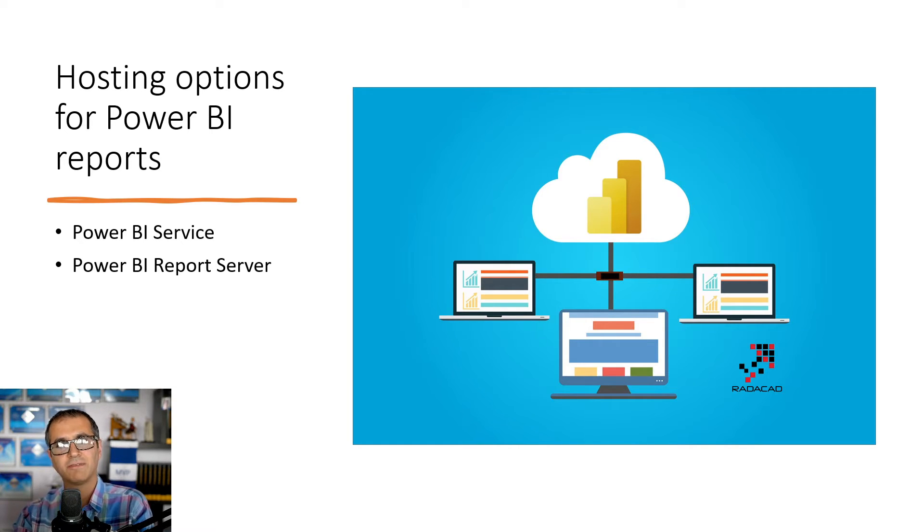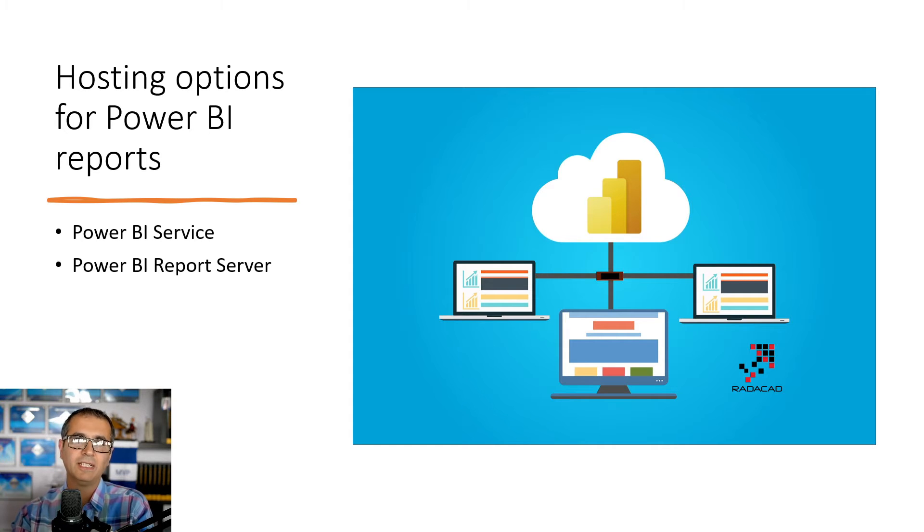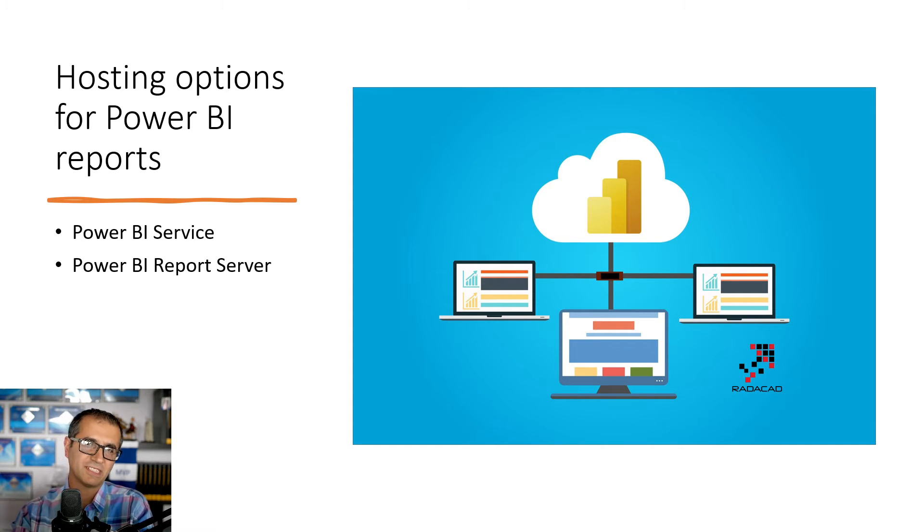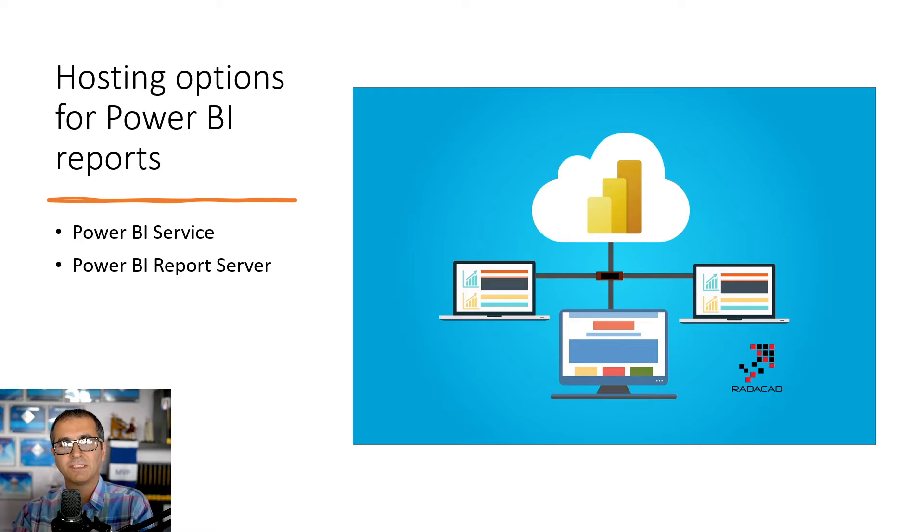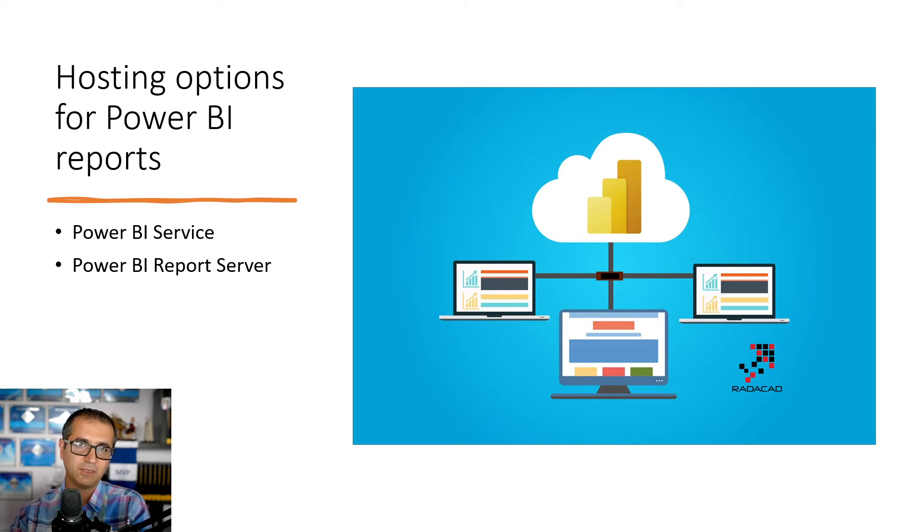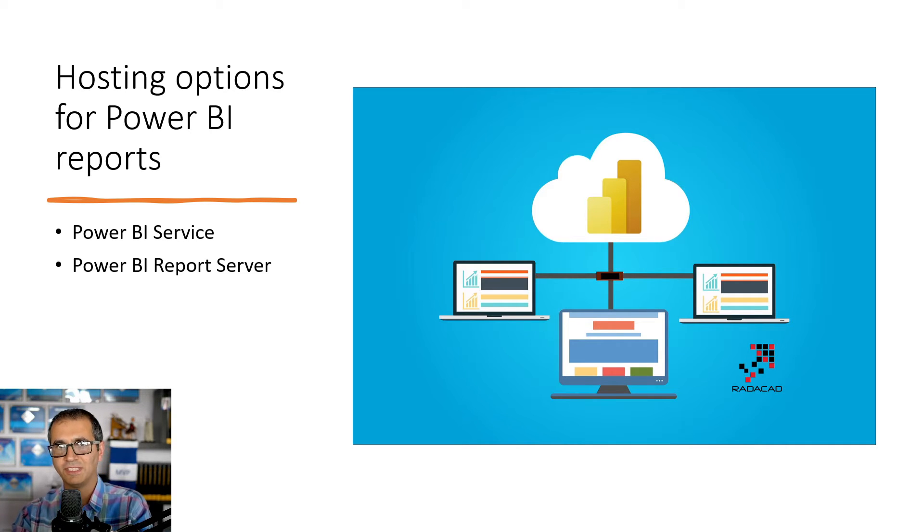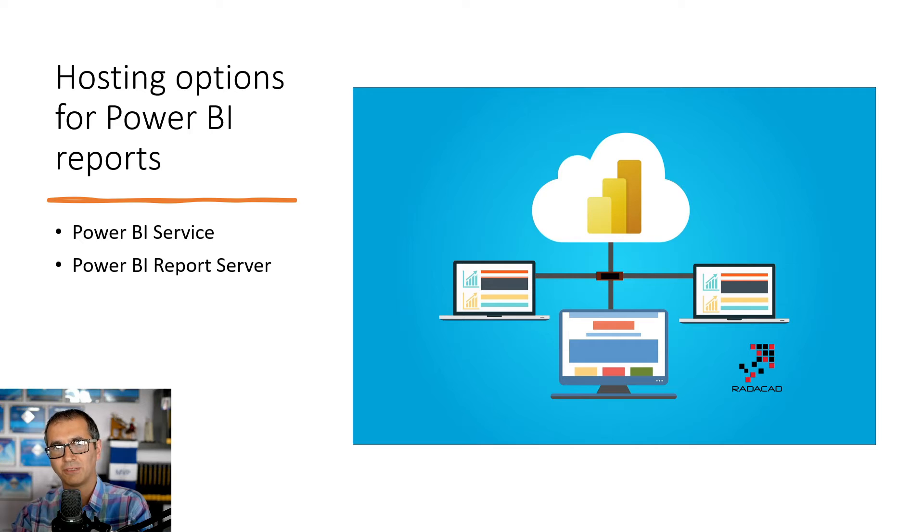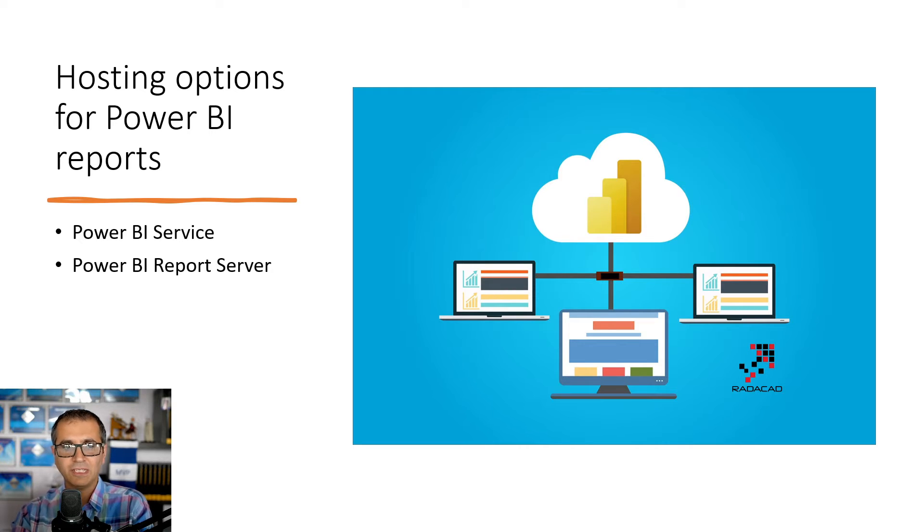Or you can use cloud-based hosting environment. So the cloud-based hosting environment for Power BI is called Power BI service or some call it Power BI website. It's the same thing. The on-premises hosting option for Power BI is called Power BI report server. For the report server, I have a separate video. Go and check it out. But the service or the Power BI website is what I'm going to talk about in this video.